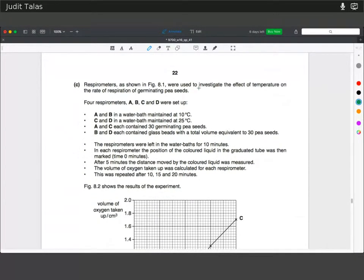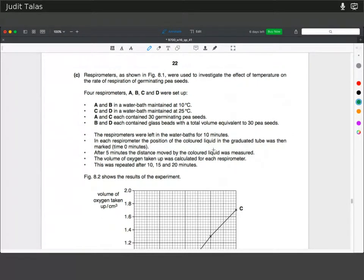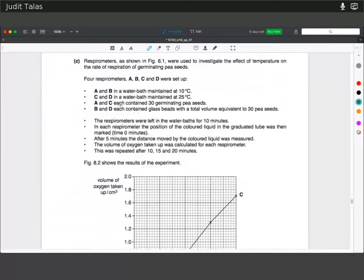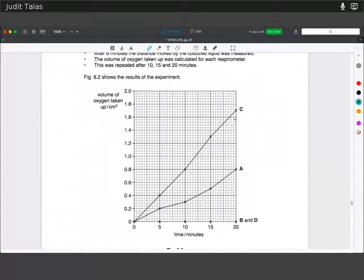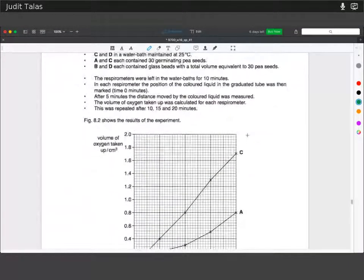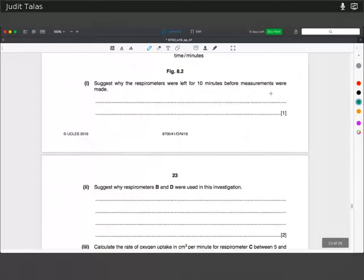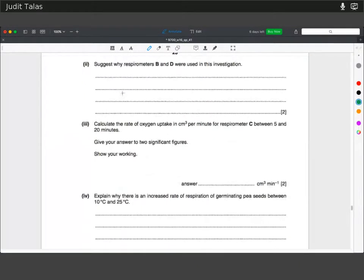Respirometers were used to investigate the effect of temperature on rates of respiration of germinating seeds. Respirometer A was measured at 10°C and C at 25°C. The respirometers were left for 10 minutes to allow for equilibration. B and D were just the controls — to control for variables other than temperature, such as weight.